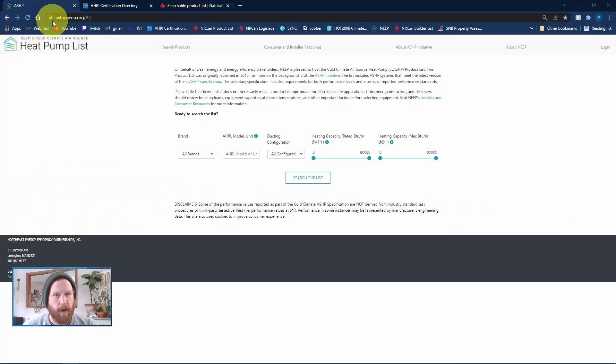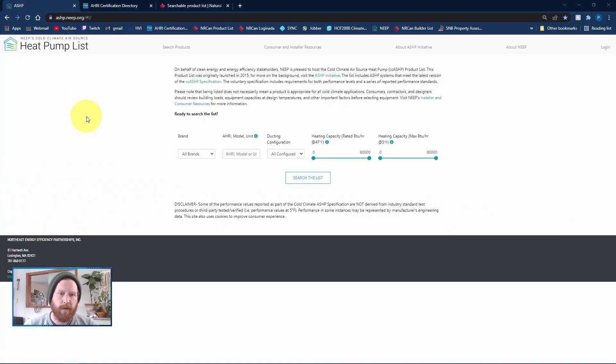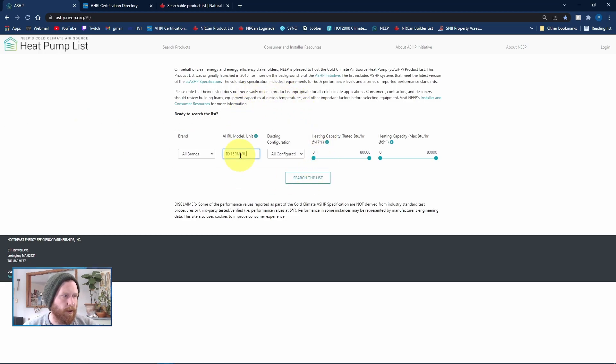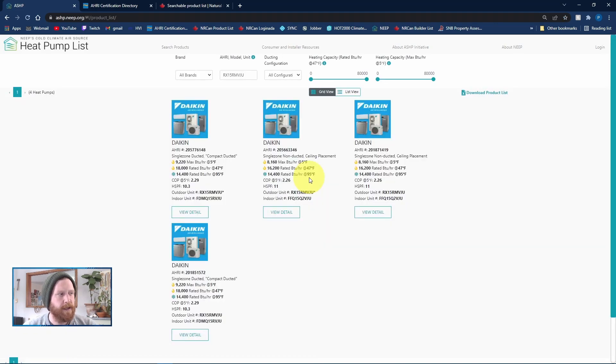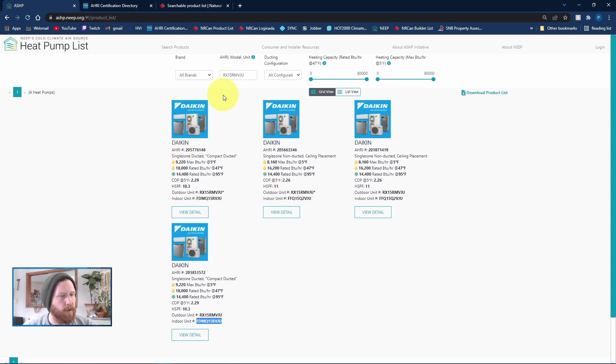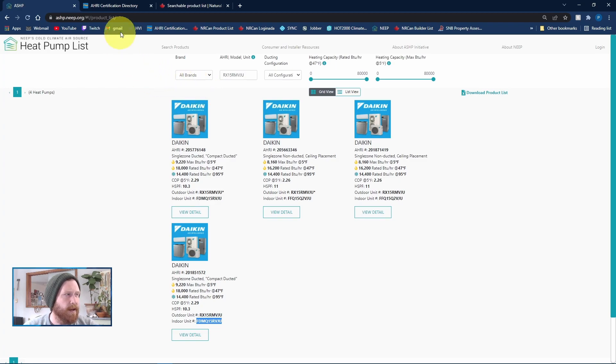So this is the NEEP website. You always want to check this one first because if it's on this website, it's going to be considered a cold climate heat pump and you're going to model it differently. But basically you just come here, search your model number. You already have the AHRI number. You can just put that in, search the list, and then here you can see we've got four options for this particular heat pump. If you search for your heat pump and it doesn't show up on this list at all, then it's not cold climate.